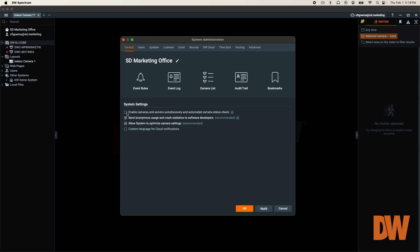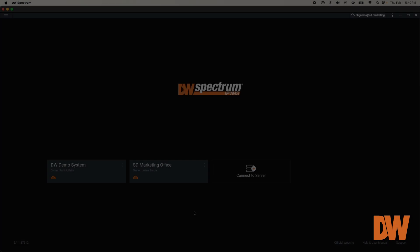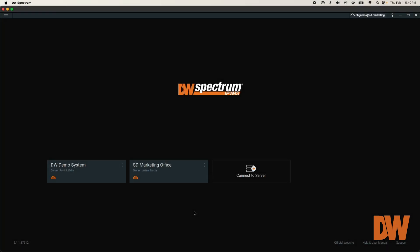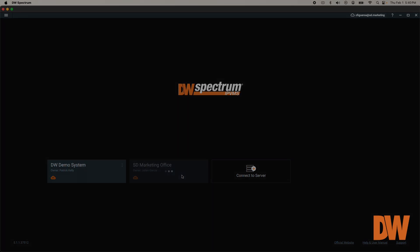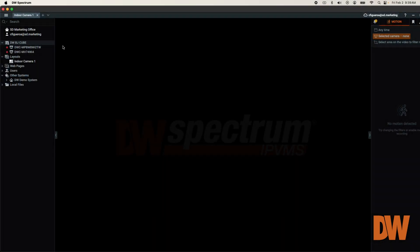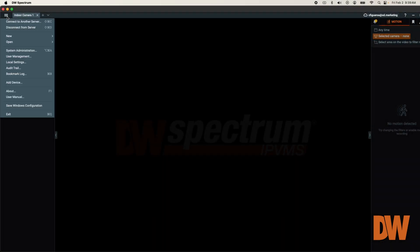To manually add a camera to DW Spectrum, log in to the DW Spectrum client as the owner or as a user with administrator privileges. Next, click on the main menu drop-down in the top left and select Add Device.